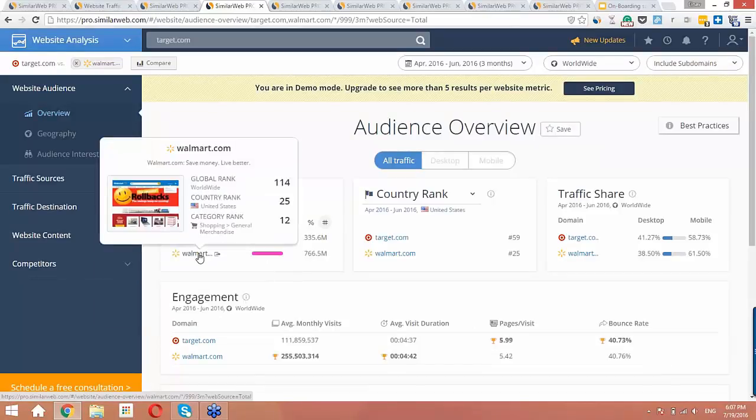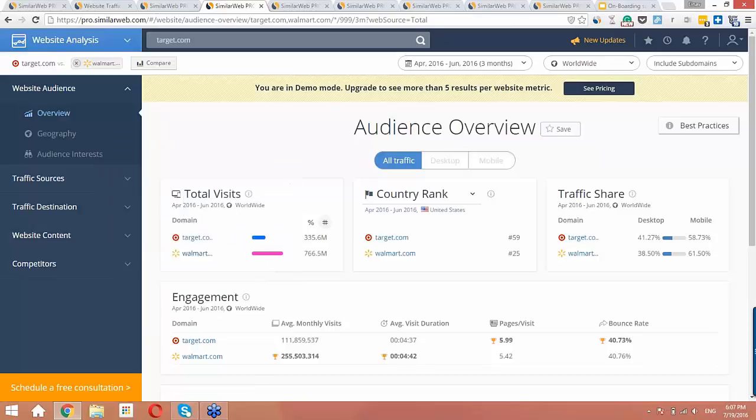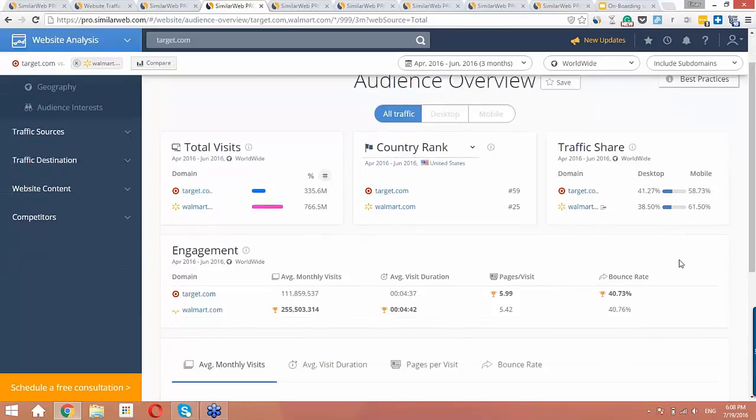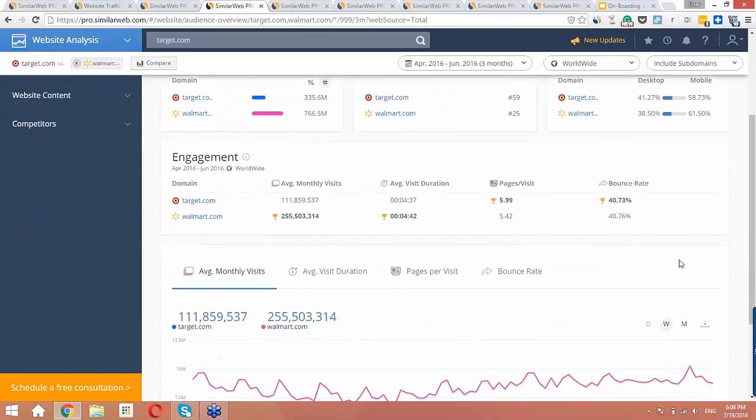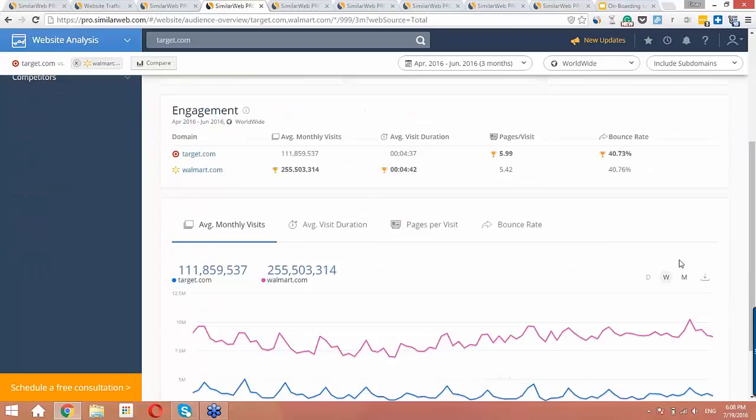The first place I look is the total visit section to see the difference in traffic between the two sites, and I can see that the difference here is really big. We can also look at the traffic share section to see the desktop versus mobile breakdown, and the two sites are pretty similar here, about a 40-60 split between desktop and mobile. Even though Walmart is the obvious leader traffic-wise in terms of volume of visits to the site, visits aren't the full picture. So let's try to understand the quality of the traffic by looking at the engagement section.